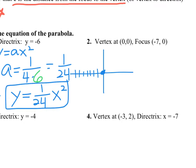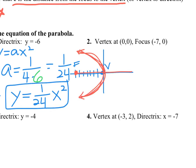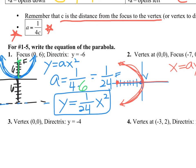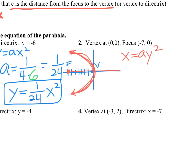Negative seven, zero is over here — there's the focus, there's the vertex. This parabola opens to the left; that's the only way to get the focus inside the bowl. Because it opens to the left, it's symmetric over the x-axis, and the equation is x equals ay squared.